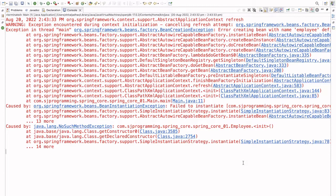Hello everyone, welcome to AJ Programming Solutions. In today's video we are going to see how to resolve the bean creation exception. When we work on a Spring or Spring Boot project, we may get this type of exception, so let's see how to resolve it.